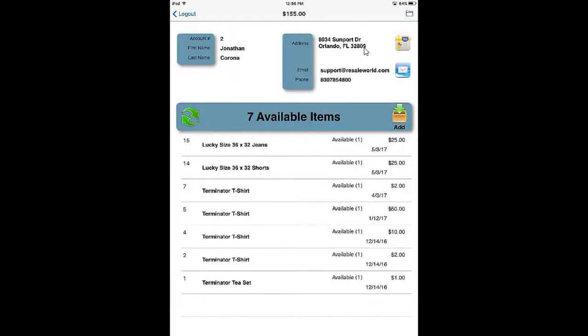This concludes the video on how to use the Mobile Item Entry App Lite for consignors.